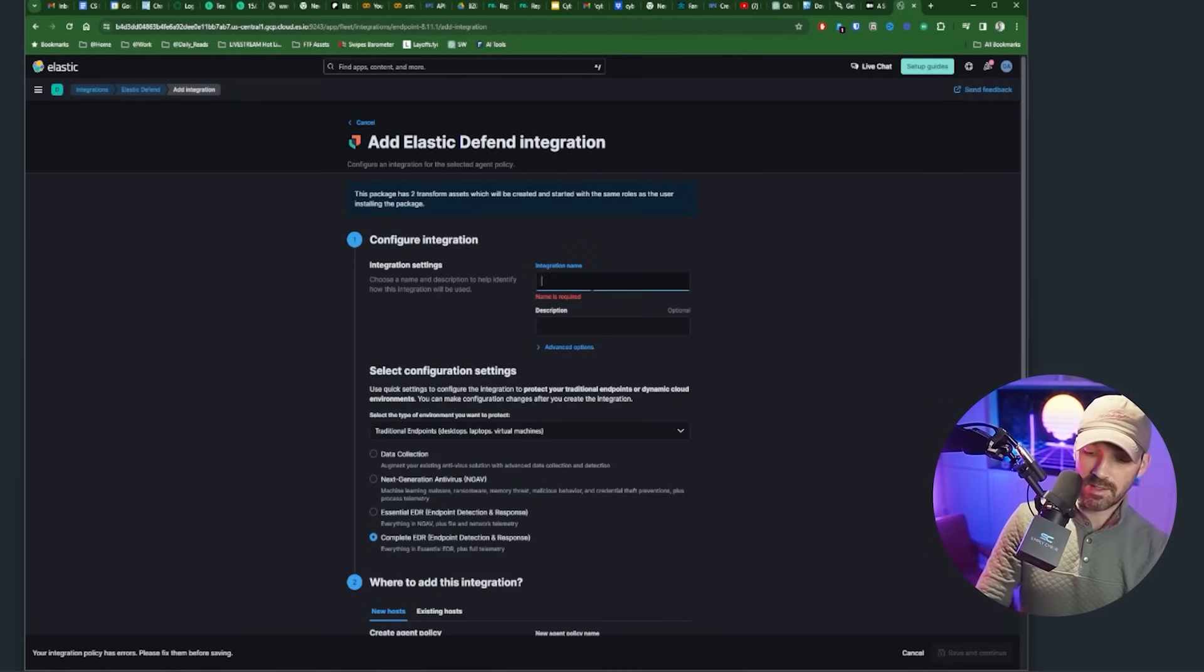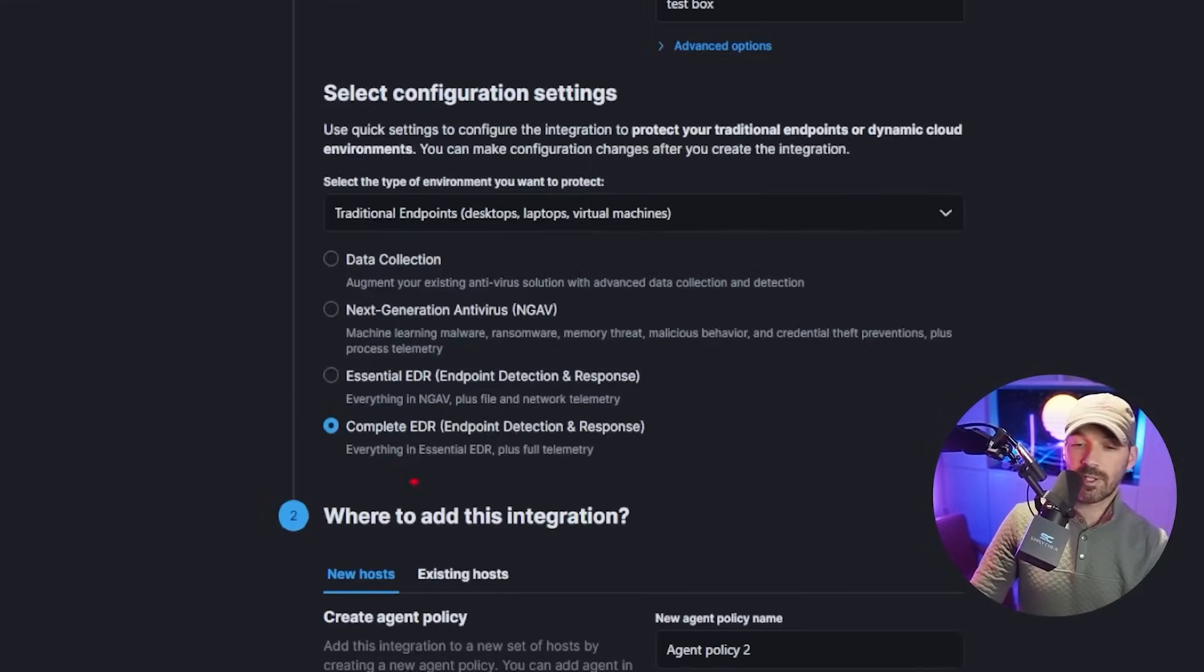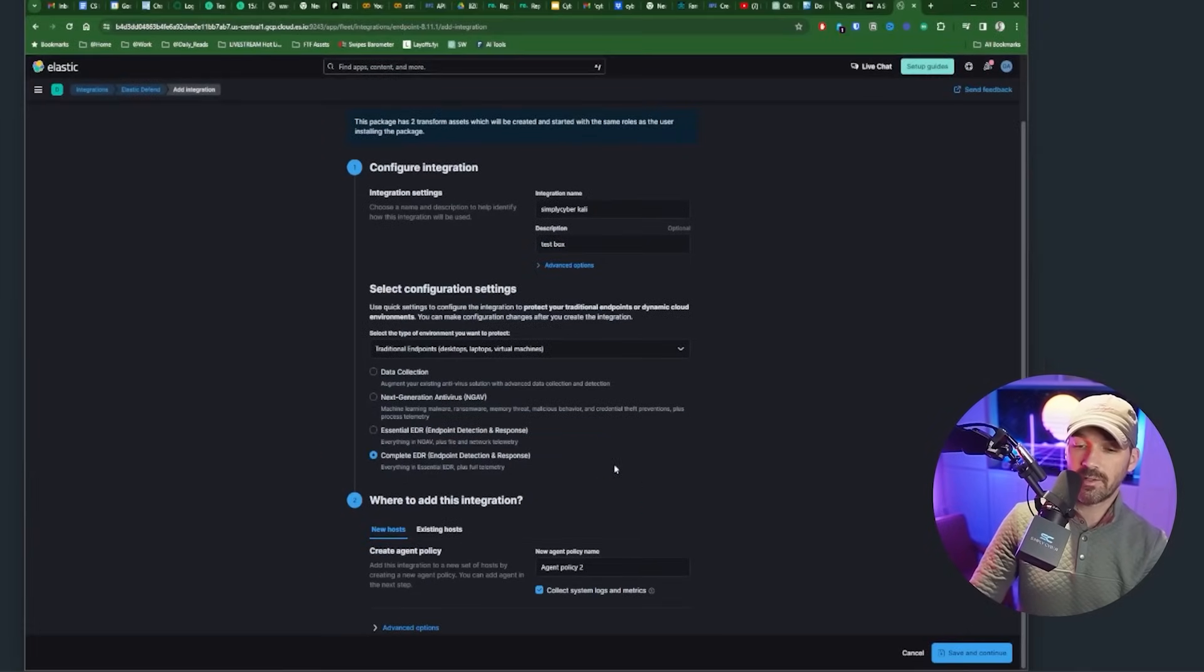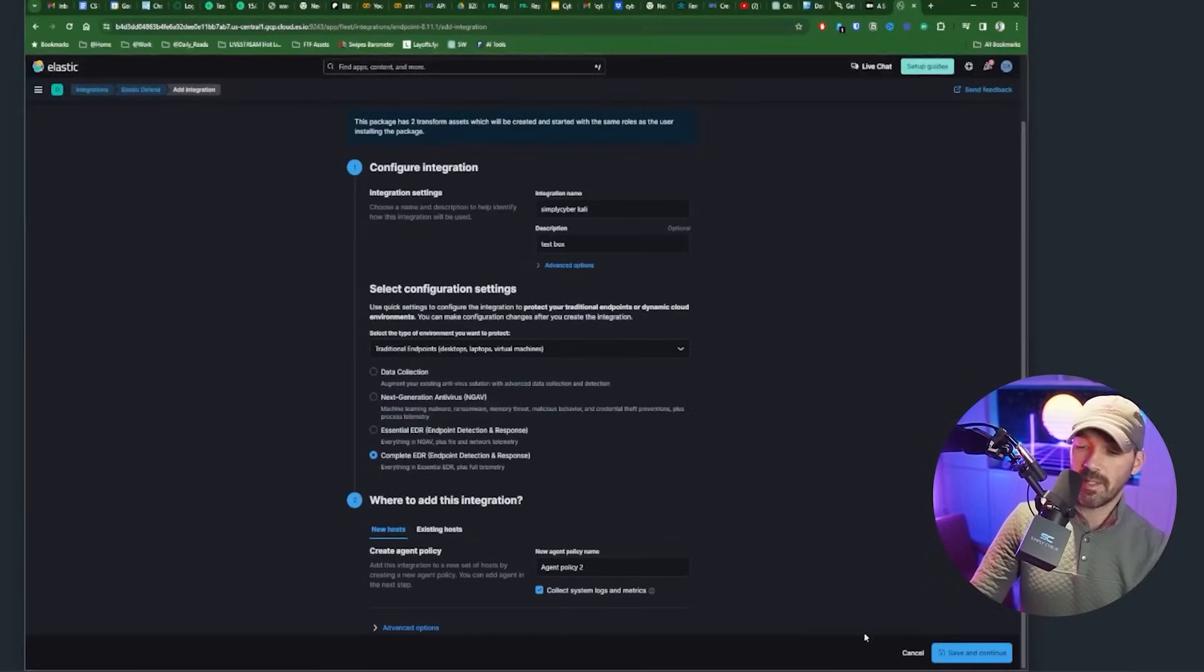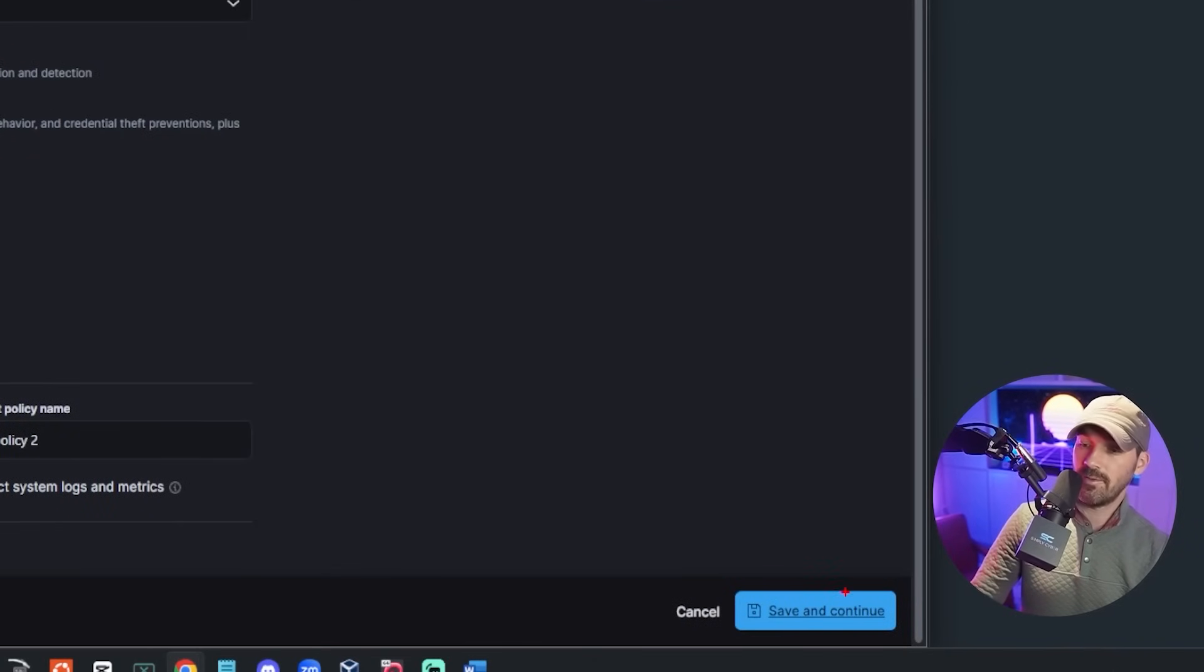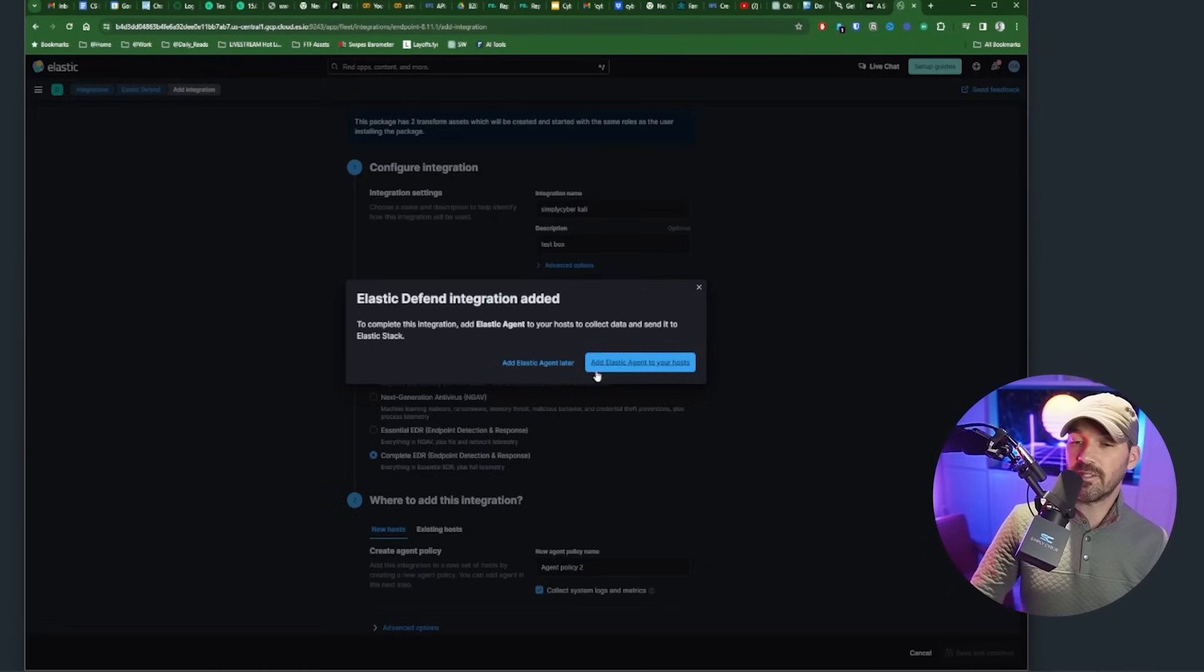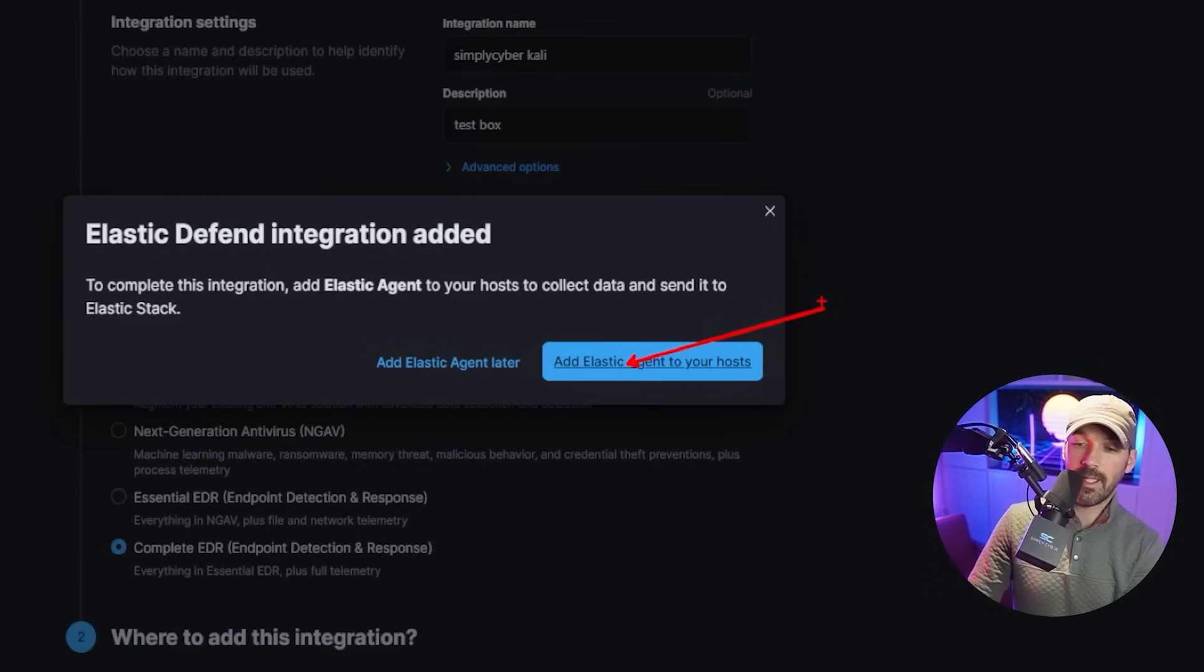Click add elastic defend right here. Configure integration. Let's just say whatever you want. Okay. We're going to choose what you want. I'm going YOLO and doing the entire complete EDR solution. No big deal. Agent policy name again, since we're just kind of testing this, it doesn't really matter. Go ahead and hit save and continue down the bottom here. All right. Now we get this pop-up that says the integration has been added. Click add elastic agent to your hosts, the blue button right here. You want to add that.